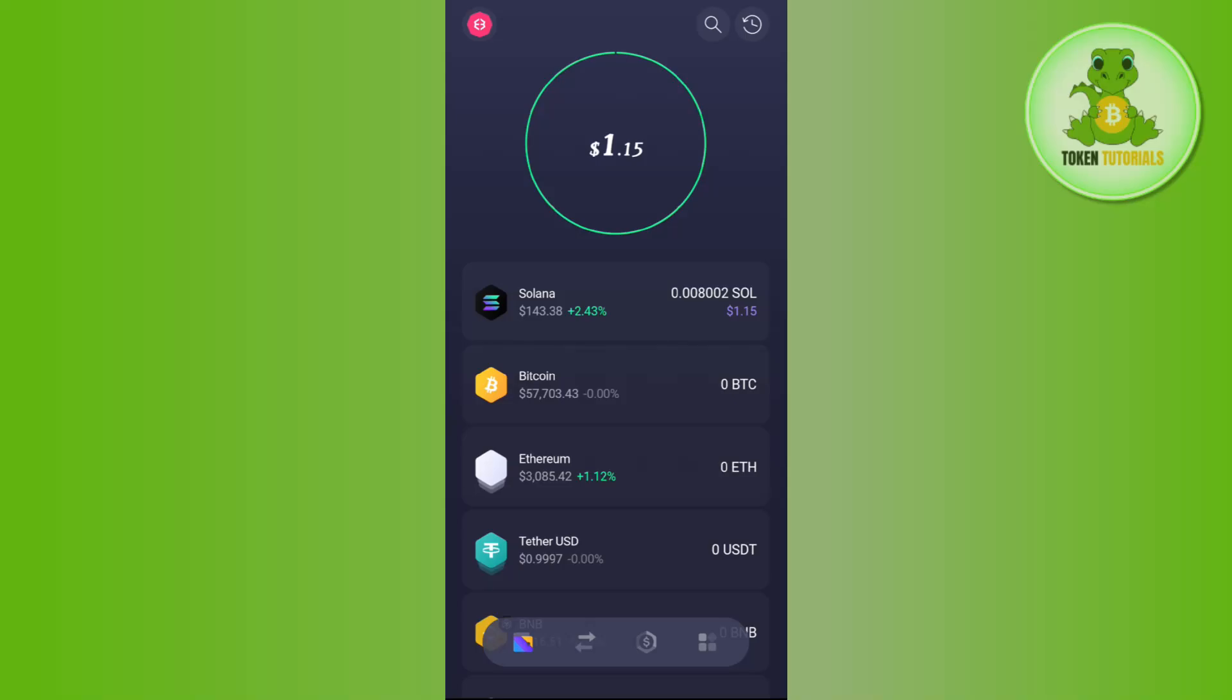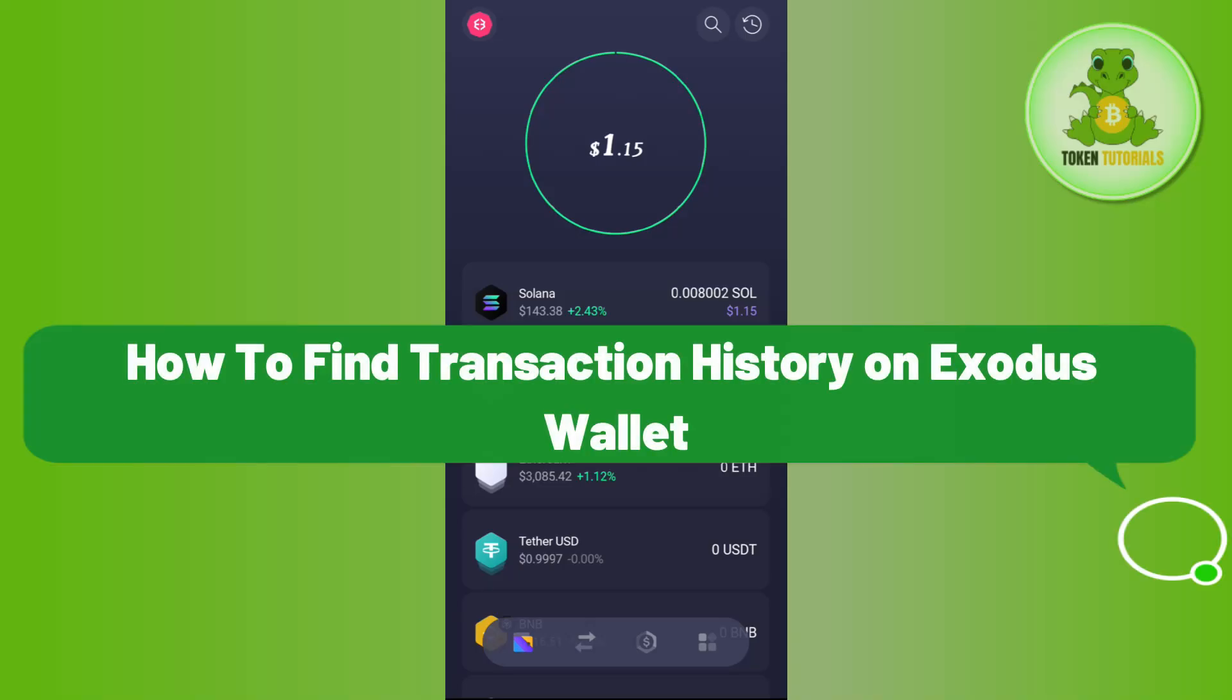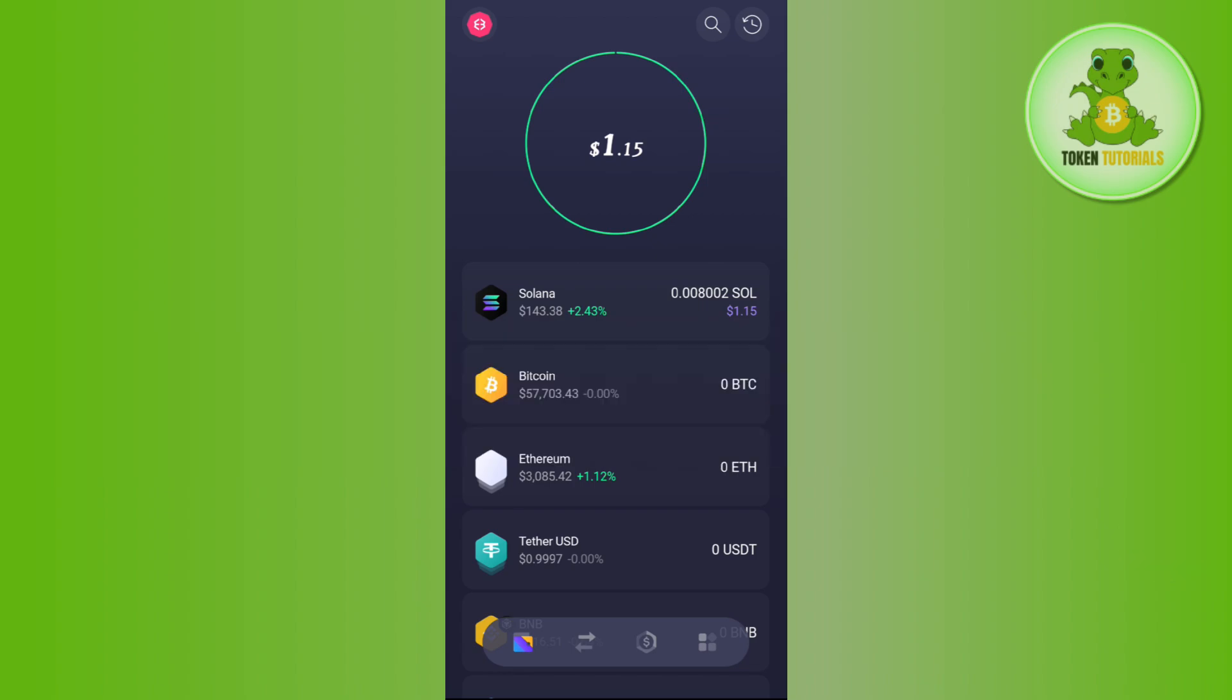Hello everyone, welcome back. In this video I will show you how to find transaction history on Exodus wallet. In order to get your transaction history, on the home page of the Exodus wallet you will be able to see this little clock icon.